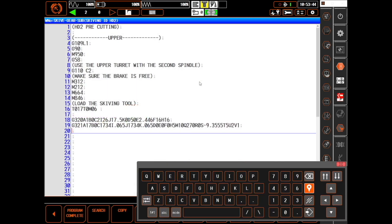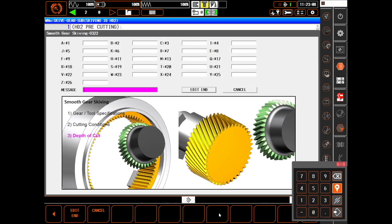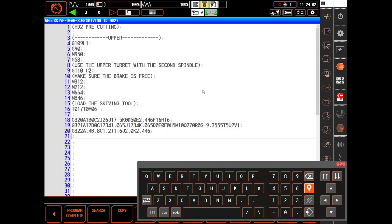And finally we need a G322, which sets the depth of cut of each pass. Up to 26 cuts can be set here, but if you need more, simply call G322 again. That's all there is to it — we're ready to run the skiving operation on our part.